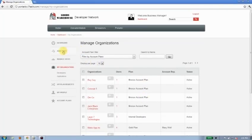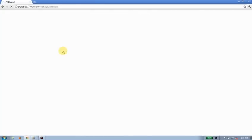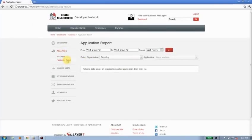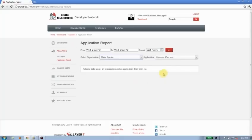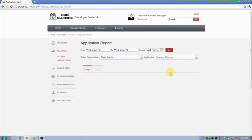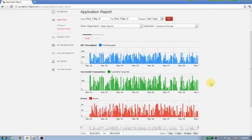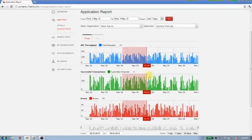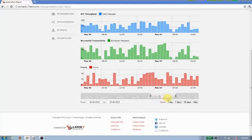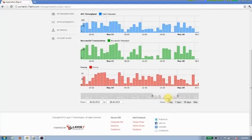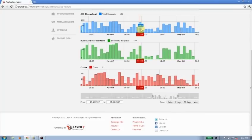So one last thing to talk about for business managers is analytics. So I want to be able to check on how my organizations, the developers, how their applications are working. So I might want to pick one of them and one of their applications and understand what their usage is like. Let's go ahead and grab some data from the backend. There we go. You can zoom in on this data, drag that, zoom in around, understand how it's been progressing over time. Get an idea of the number of hits, API throughput for this application, the number of successful transactions versus the number of errors here.